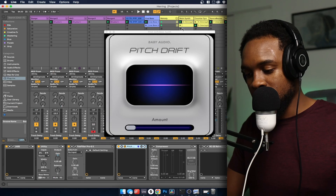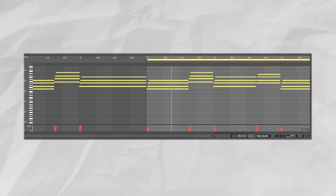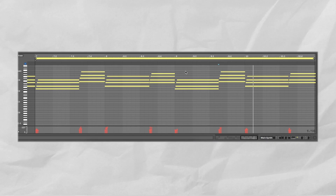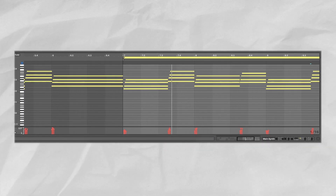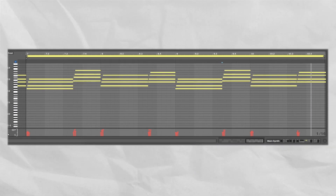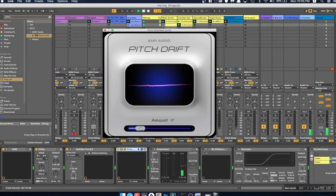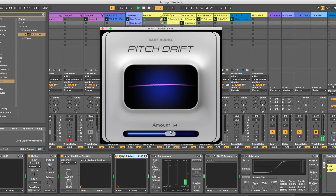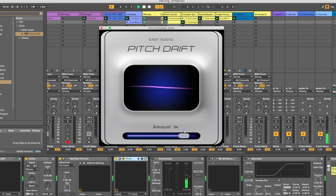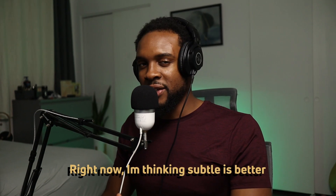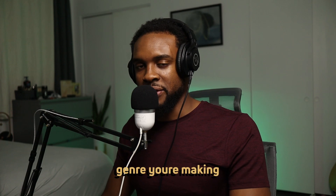I have Pitch Drift loaded on this main synth. Let's take a listen to how it sounds before. Now let's turn Pitch Drift on and see what it does to the sound. I like how that sounds. Right now I'm thinking definitely subtle is better, but I guess that depends on what genre you're making.